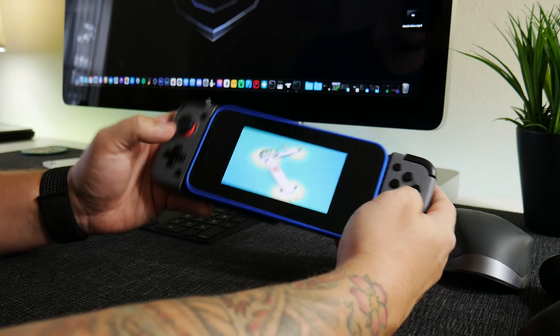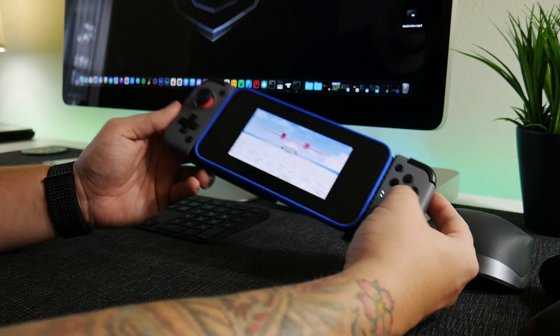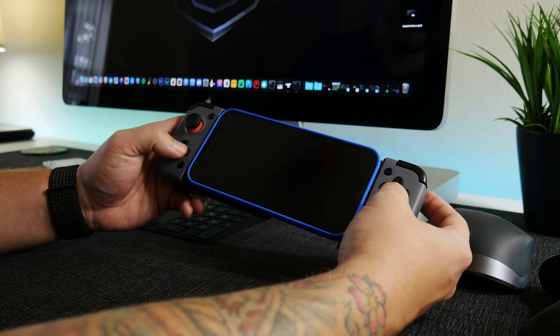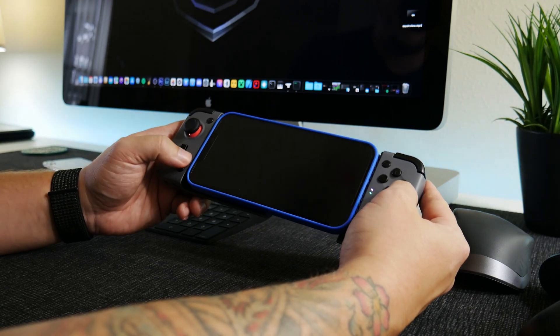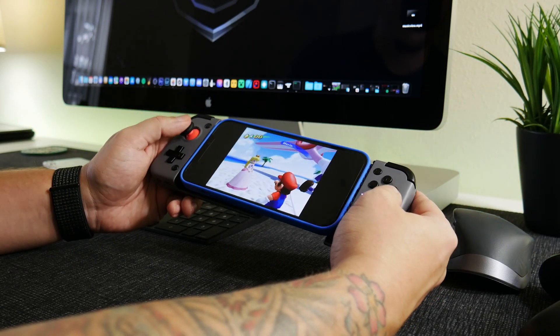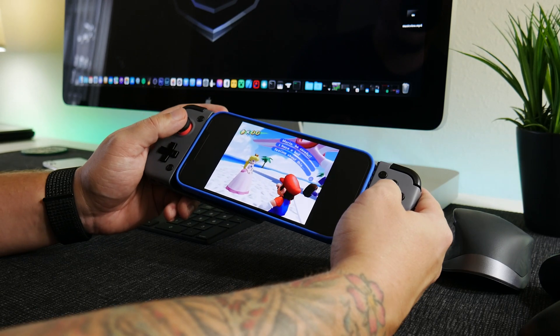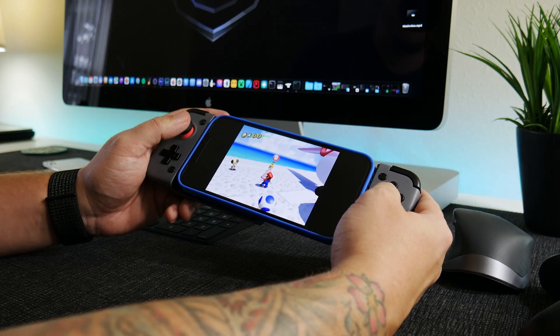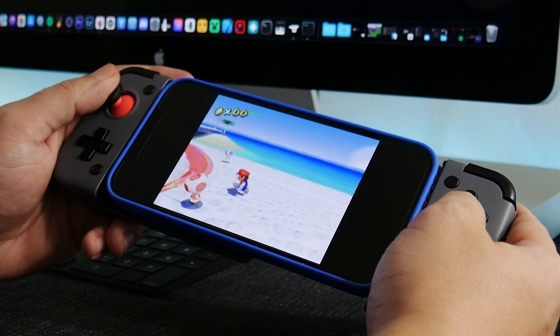And play it years and years later on a phone, you know, on the go, anywhere I want. This is basically a mobile console, which is just awesome.